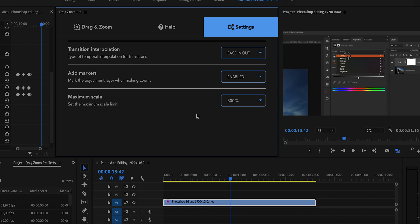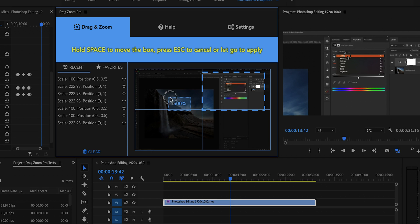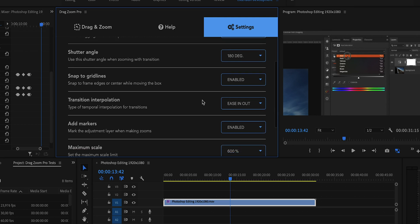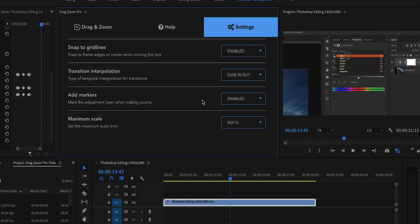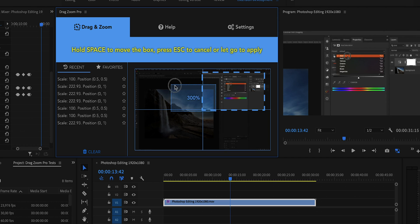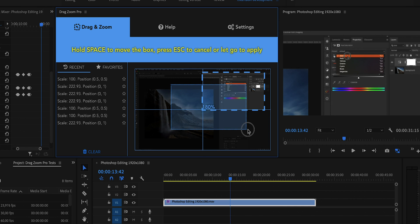The last setting is the maximum scale. Normally dragging starts at up to 600%, but if you feel you don't need anything more than, say, 300%, you can cap it there. Selecting 300% means the extension will go no further than 300%, which can be handy in some situations — this was also requested by users.